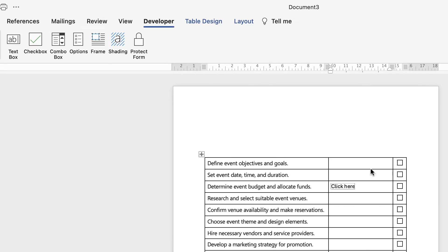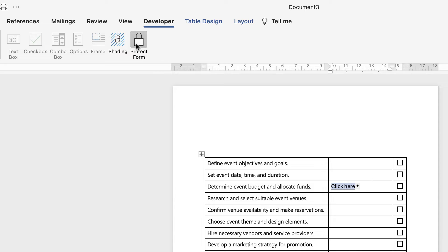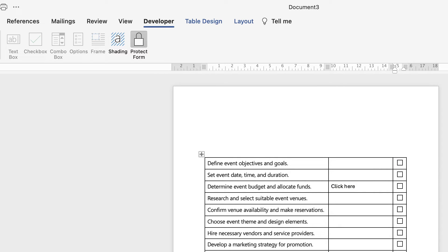Now the only way this is going to work is by selecting this protect form icon. So if you click on it, you can see everything now is greyed out. I can't make any changes to my form, so if I click anywhere in here it won't allow me to edit any of this.